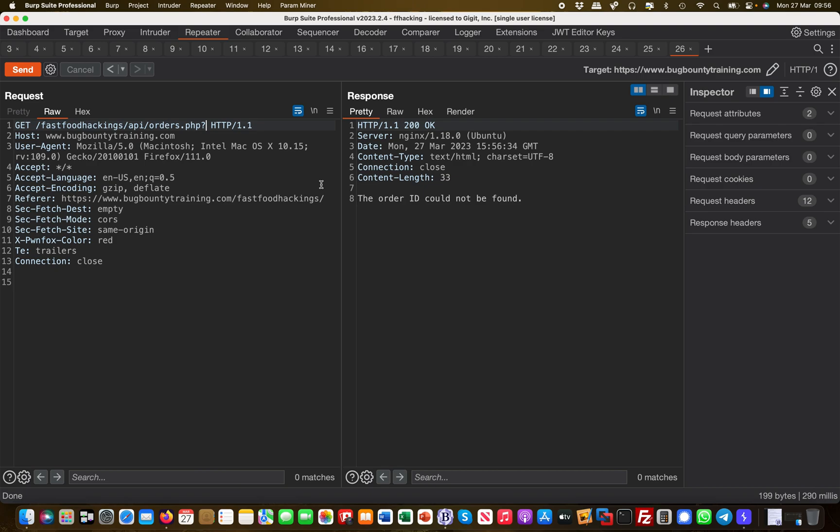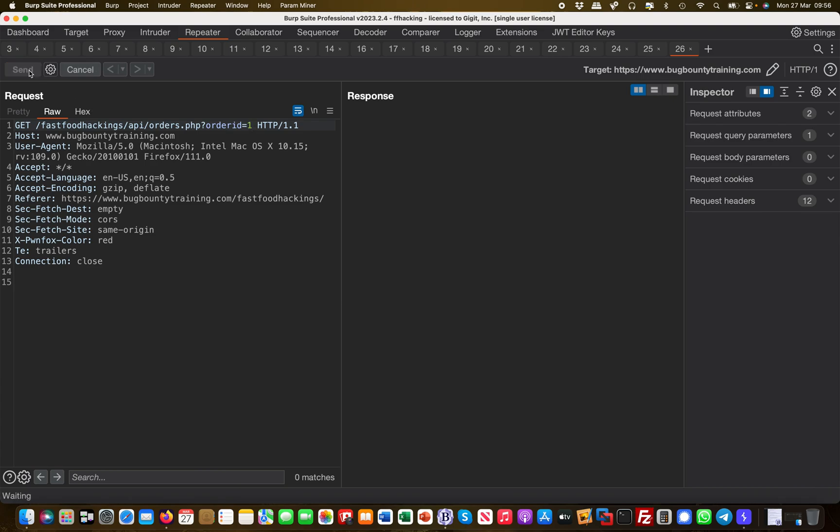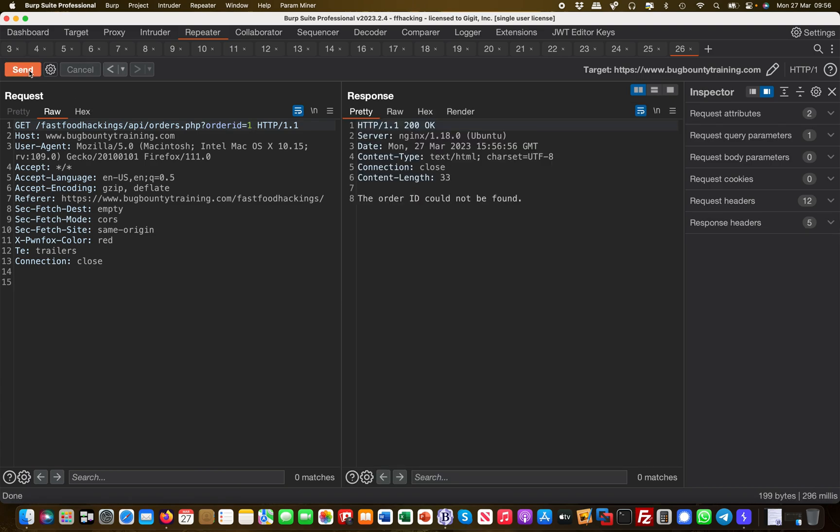If I put a question mark and then I put order ID equals one, for example, the order ID could not be found. So maybe they're writing the order ID differently or something. Could be, right? So let me do an underscore in between.